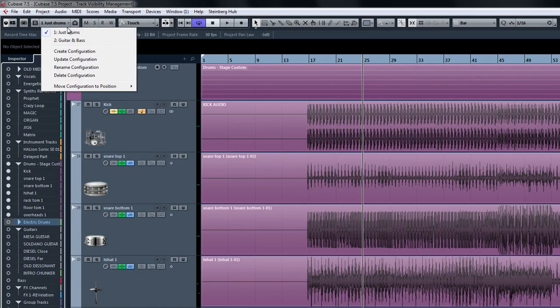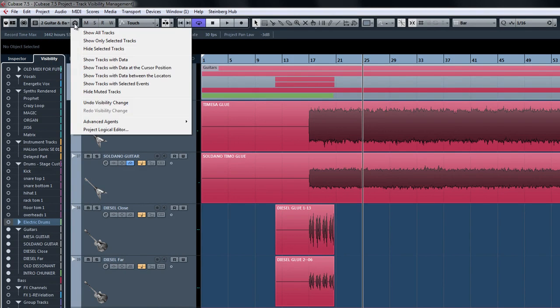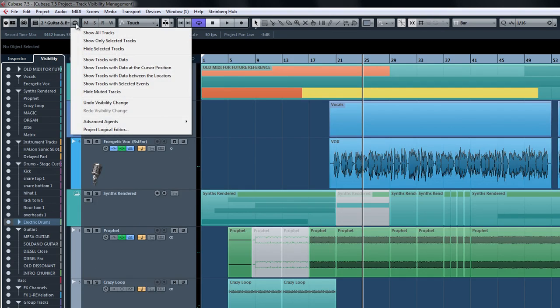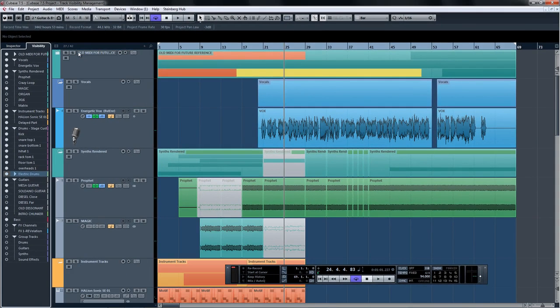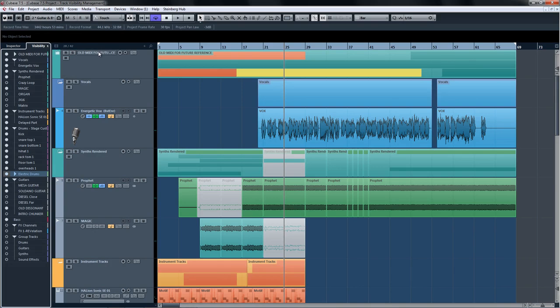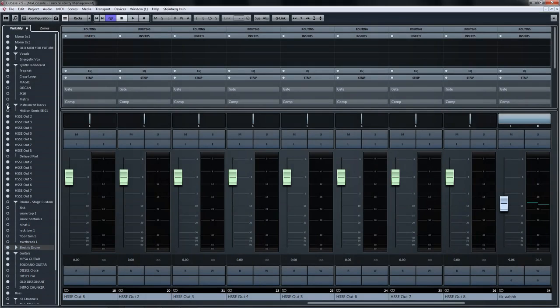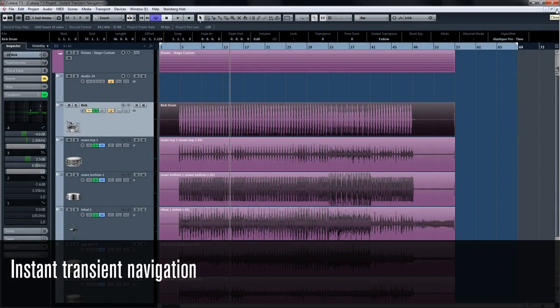Also there to help are track visibility agents. Track visibility agents help you filter down your selection with a set of predefined terms to minimize your visible tracks. You can even link track visibility with the channel visibility in the mix console by choosing 'sync project and mix console' next to the visibility tab. Now you can see that any choices you make in the mix console are reflected in the project page and vice versa.